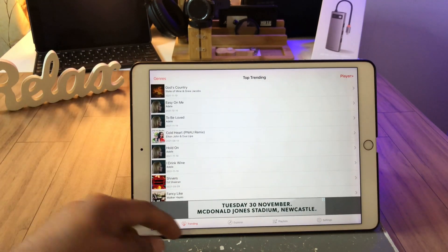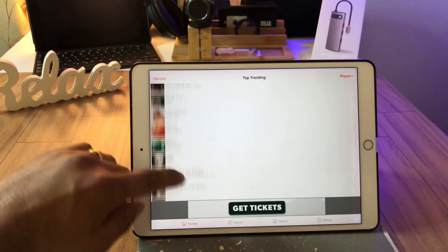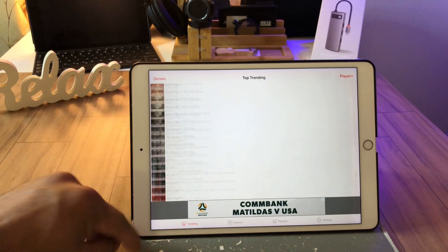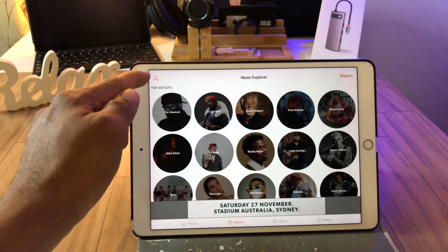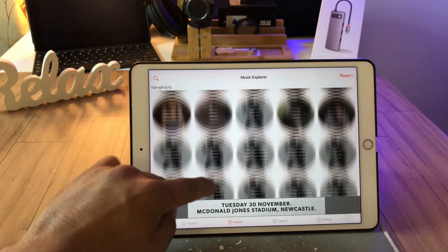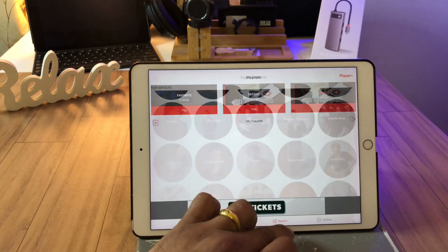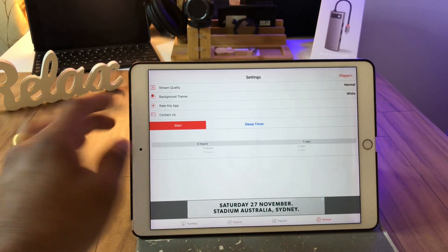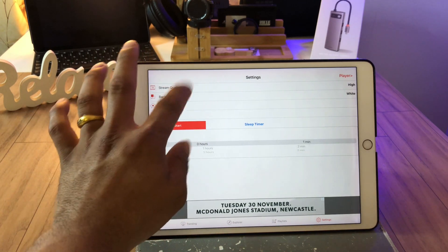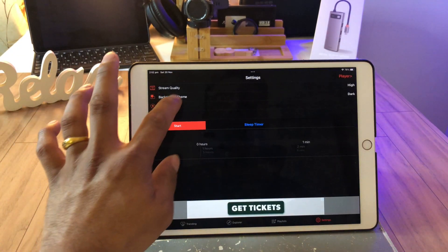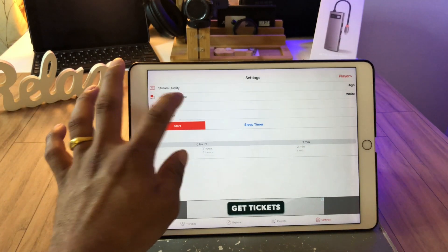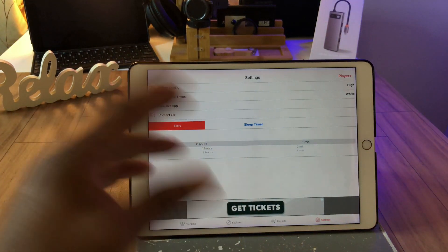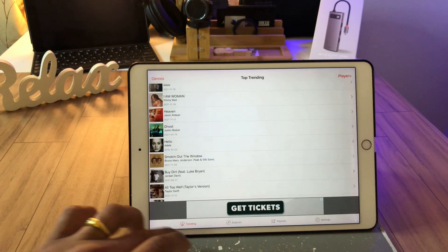First, you will be greeted with trending. Anything with the trending music or any videos, then it will come up here. Explore, you can search it or you can go through artists as well. Playlist, you can create your own playlist and settings. Very simple as it is. The stream quality can change to high, normal, medium. You can have a background black or you can have white. I prefer white at the moment for the video purpose. It will be easy to read.